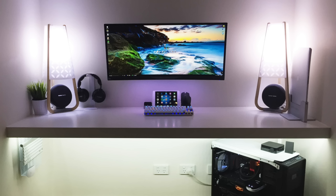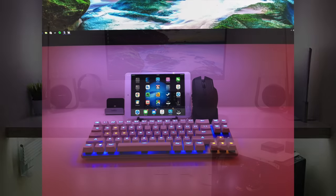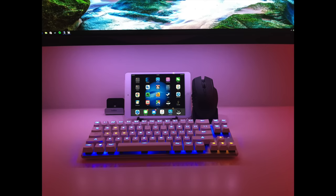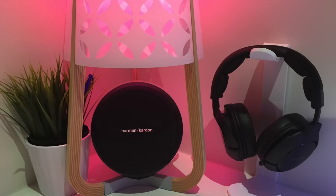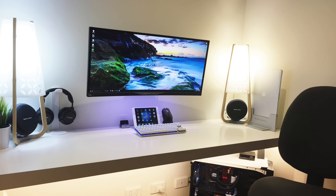He went with the Predator X34 monitor, mounted very nicely to the wall to eliminate any sort of eyesore with cables. And as for his peripherals on his desk, he has the ever so popular Magic Force 68 keyboard, the Razer Epic Chroma mouse. You can see the SteelSeries Siberia 800 headphones off to the left of the monitor on its own headphone stand. And on each side of his setup, he has the Harman Kardon Nova 2.0 wireless speakers.